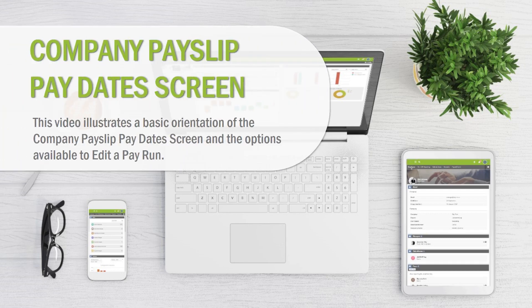Company Pay Slip Pay Dates Screen. This video illustrates a basic orientation of the Company Pay Slip Pay Dates screen and the options available to edit a pay run.